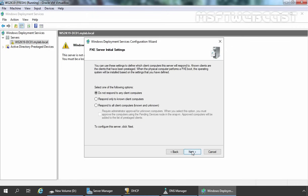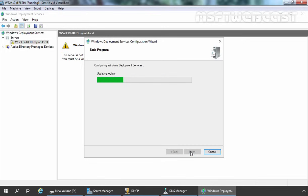Here, I am going to select Respond to all client computers, known and unknown. You can also select the checkbox to require administrator approval for unknown computers to start the deployment. But as we are going for testing purposes, I don't want to enable manual approval for unknown computers. In the future, if you want to change these settings, you can do so from the properties of your server. I am going to click Next and wait for the configuration to finish.